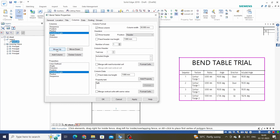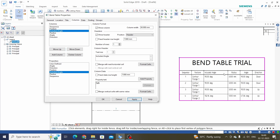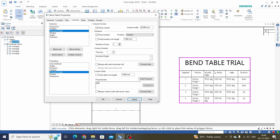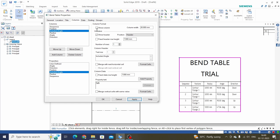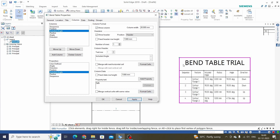If you want to change some format on a column, we have column format options. To change the width of a column to 20 mm, just enter the value and Apply. If you want to hide a column, just uncheck the box and Apply — it will be hidden. You can also change the column name — for example, change it to 'Angle 1' and Apply, and it will change.